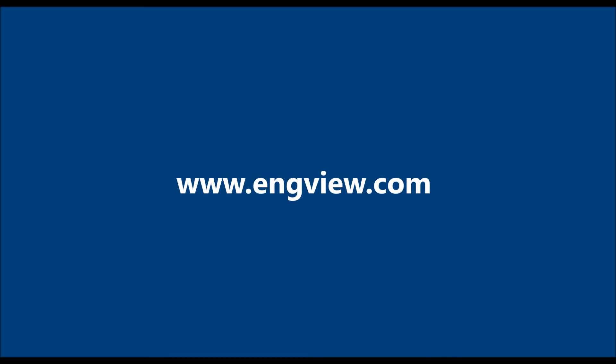For more information, please go to the Package Designer section of www.engview.com.